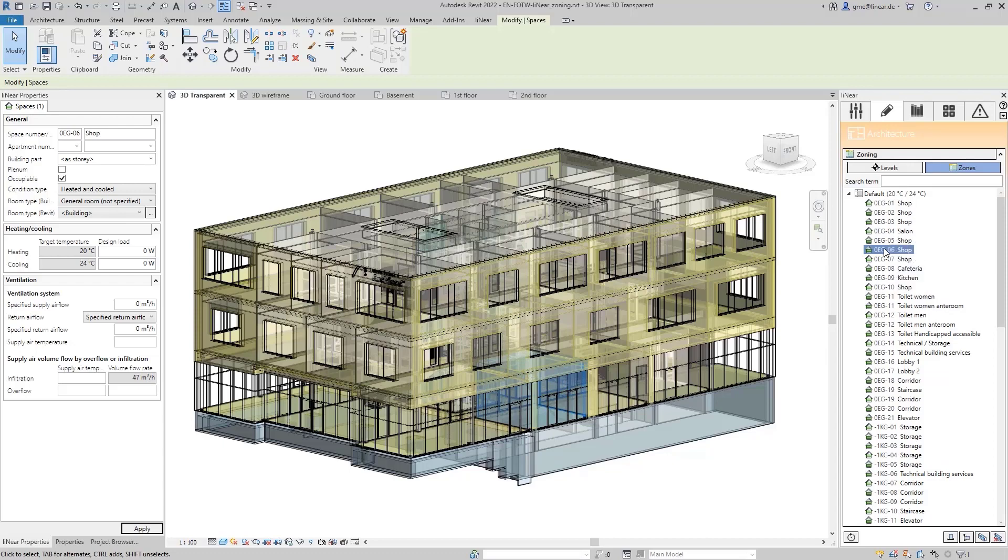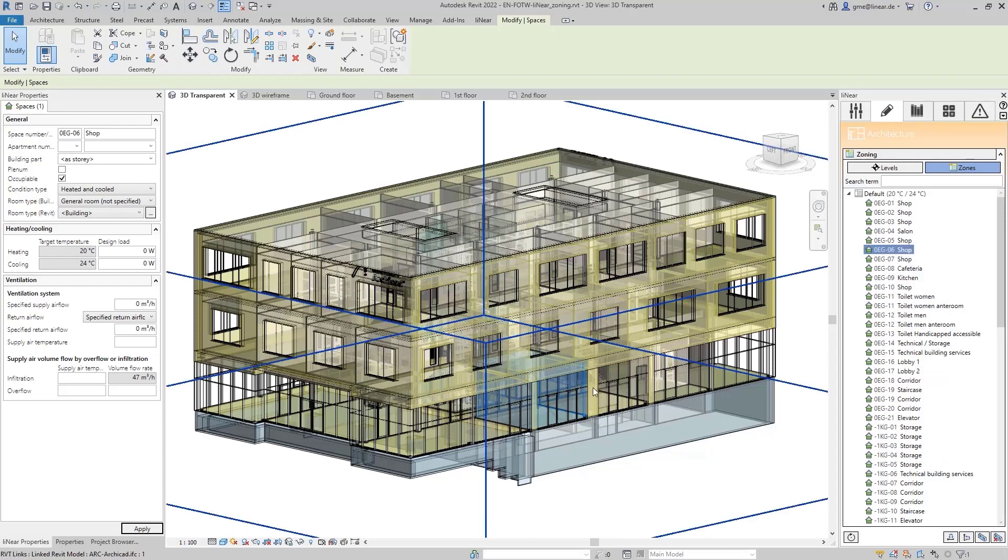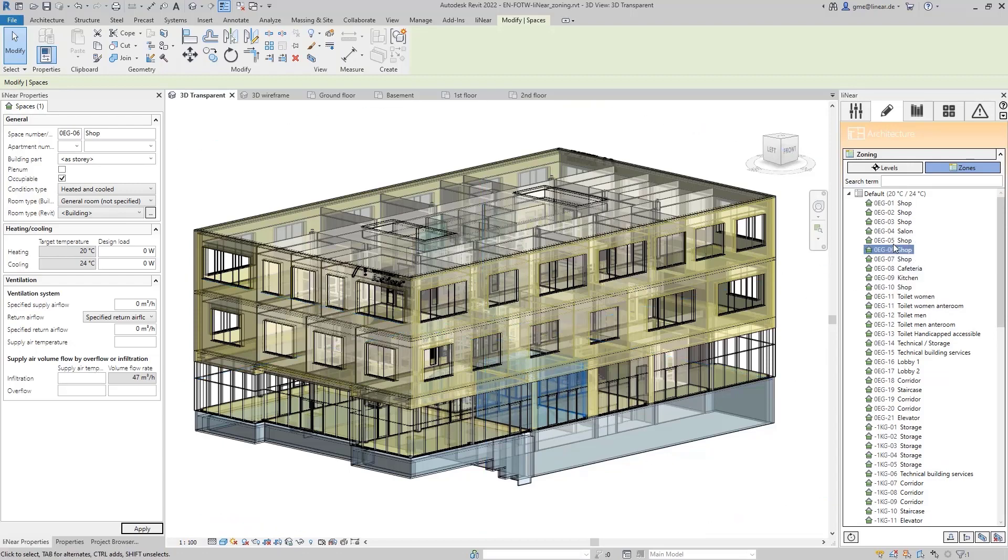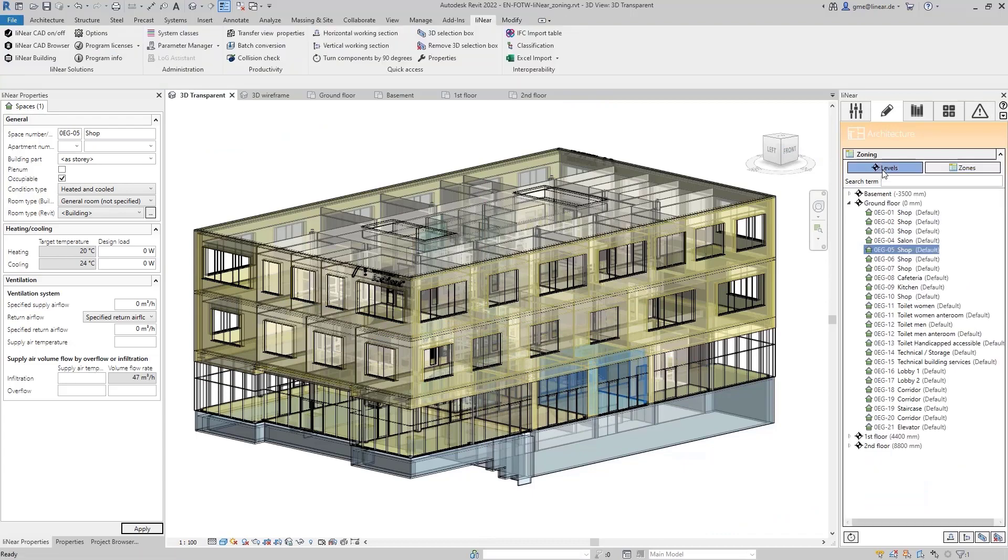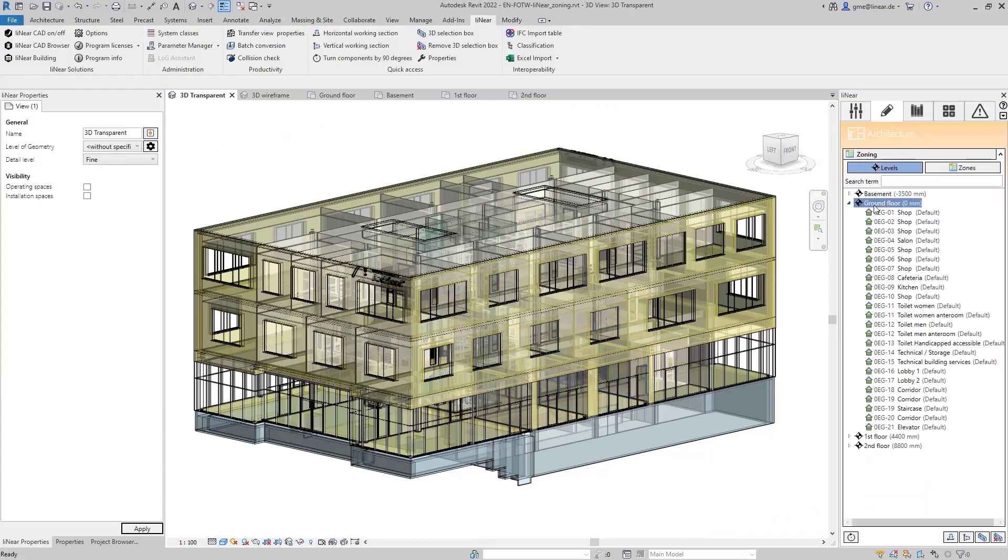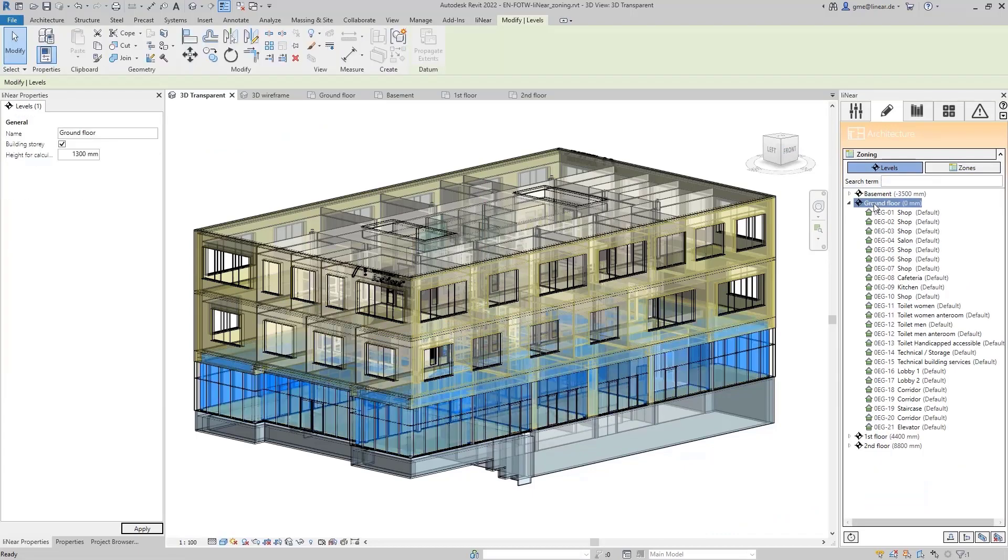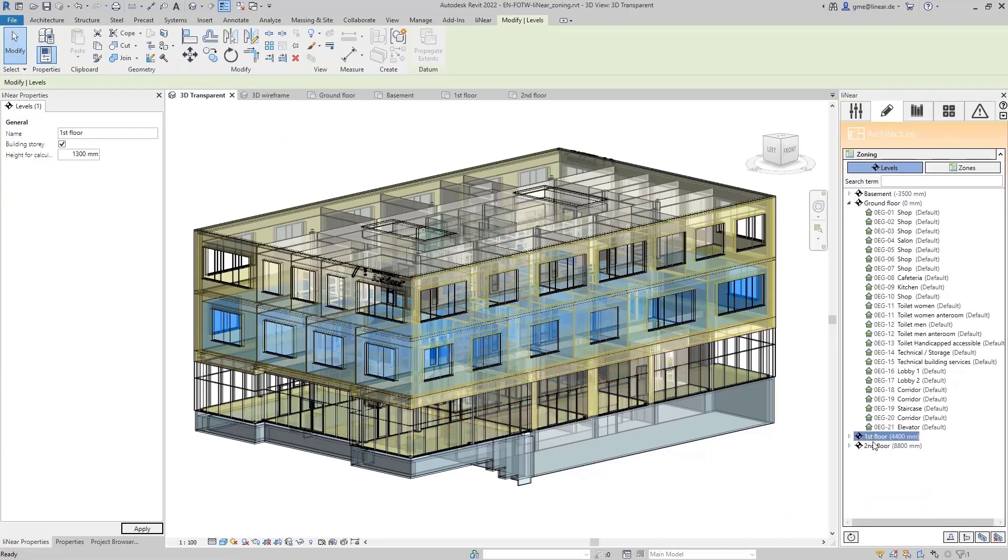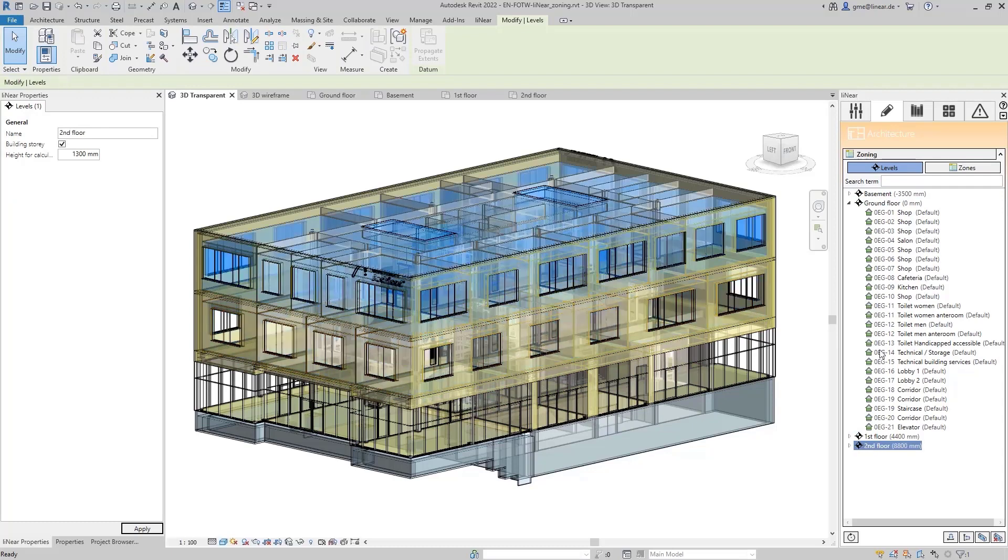When you select one of the rooms, it is highlighted in the model. Likewise, the rooms are already automatically assigned to the levels. When we select the levels in the dialog, we find the rooms sorted accordingly.